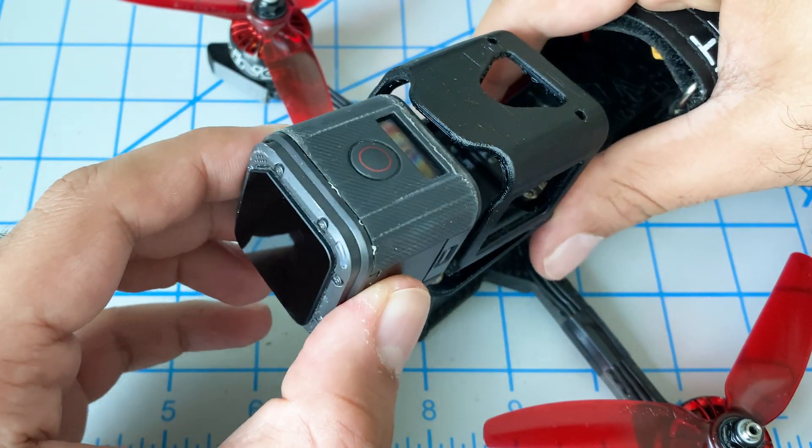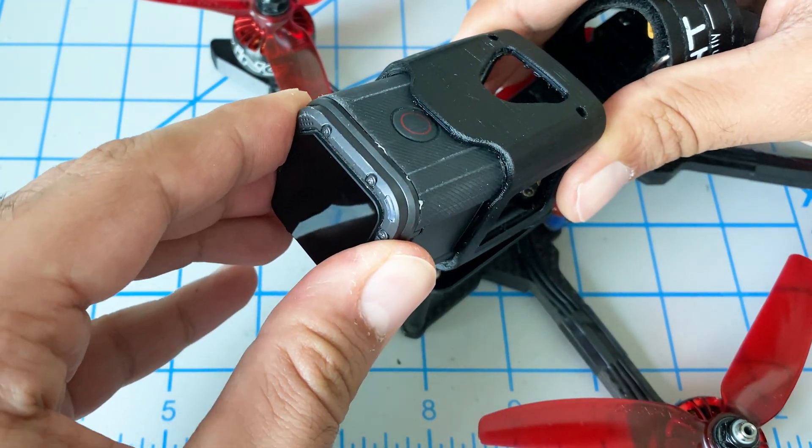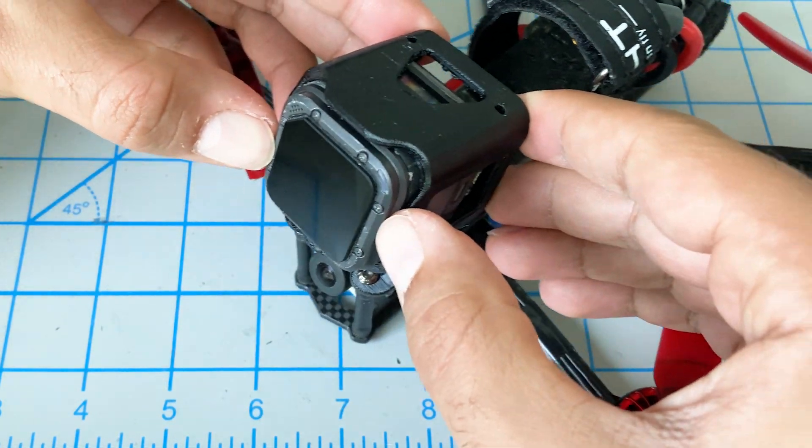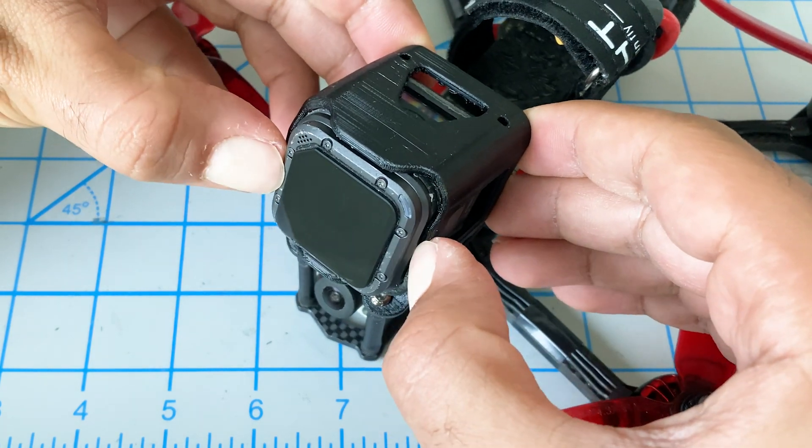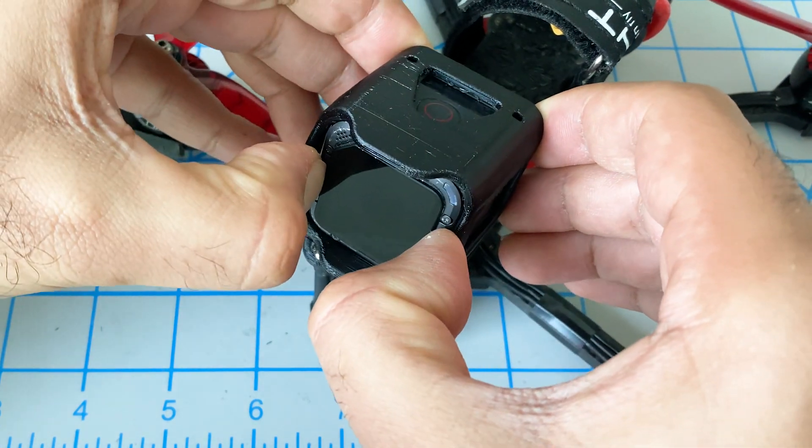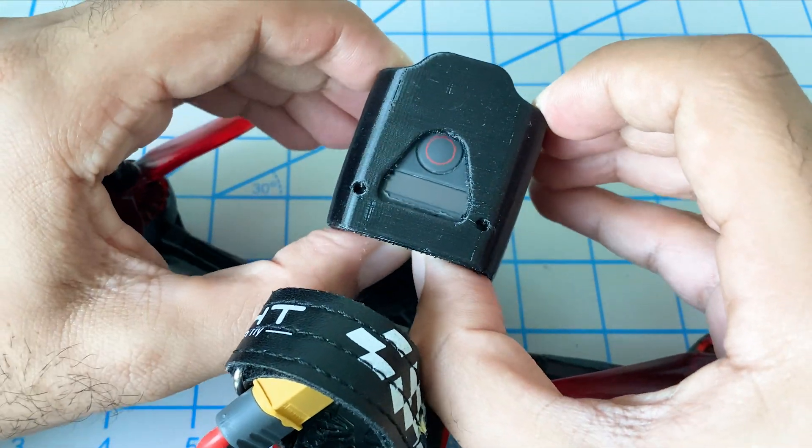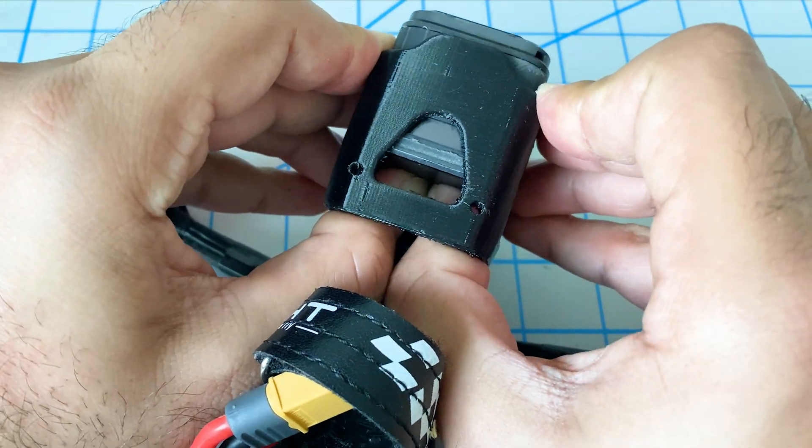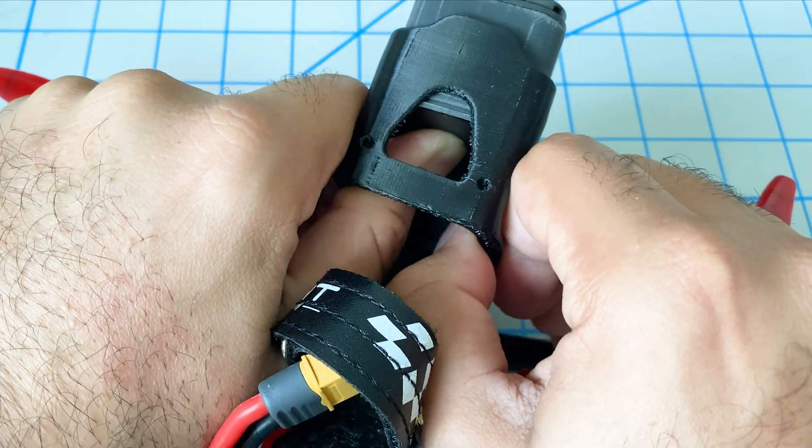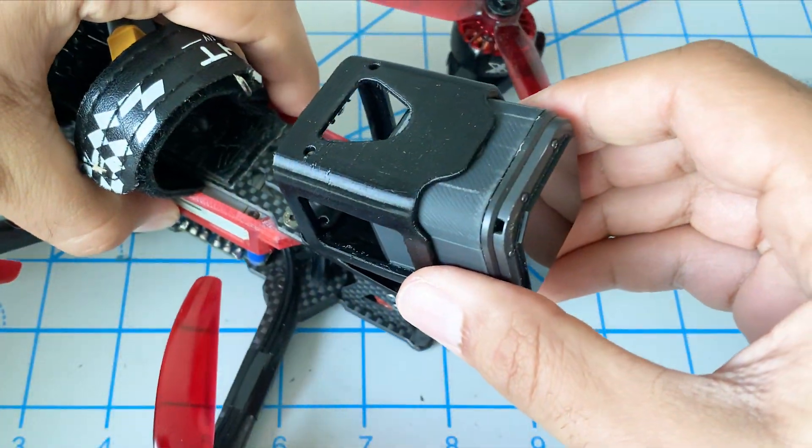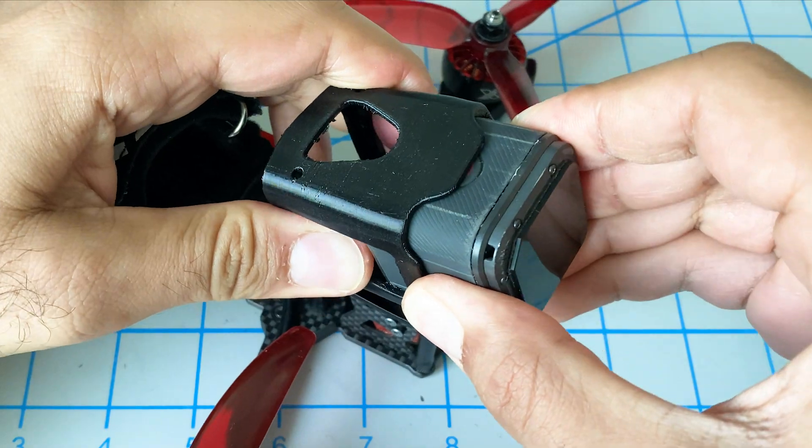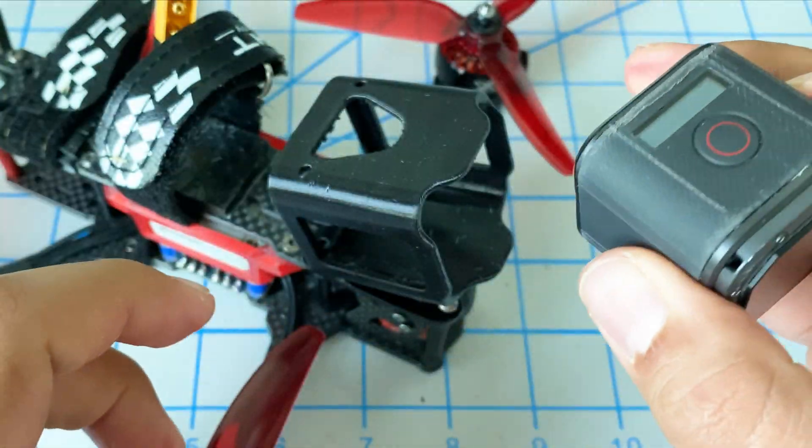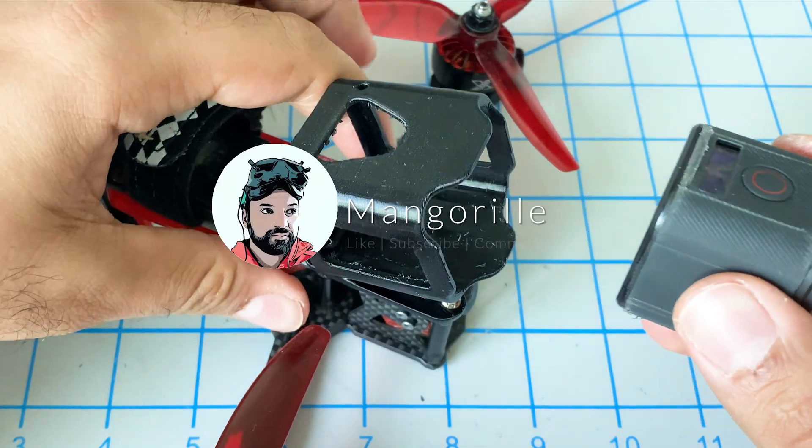Now on the new one that we remixed, very easily we can just push it in from the front. And now if you want to change the ND filter, we can do that very easily. And then to remove, we can just push from the back. And there you go. This is a way better design.